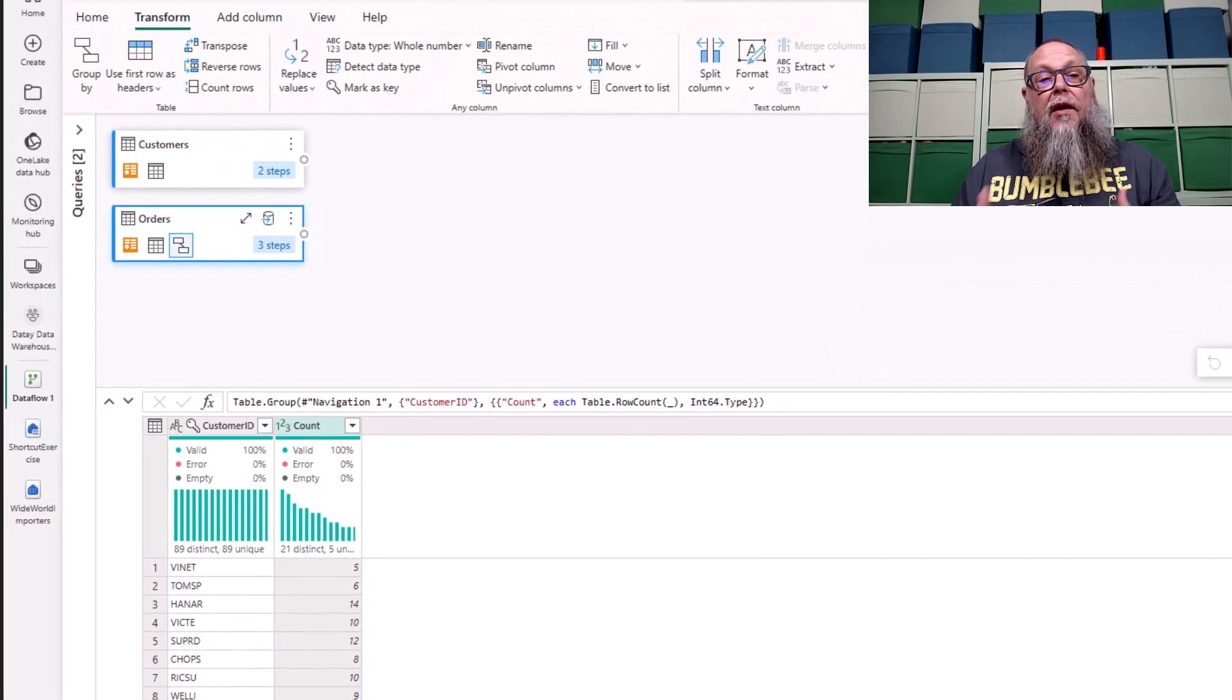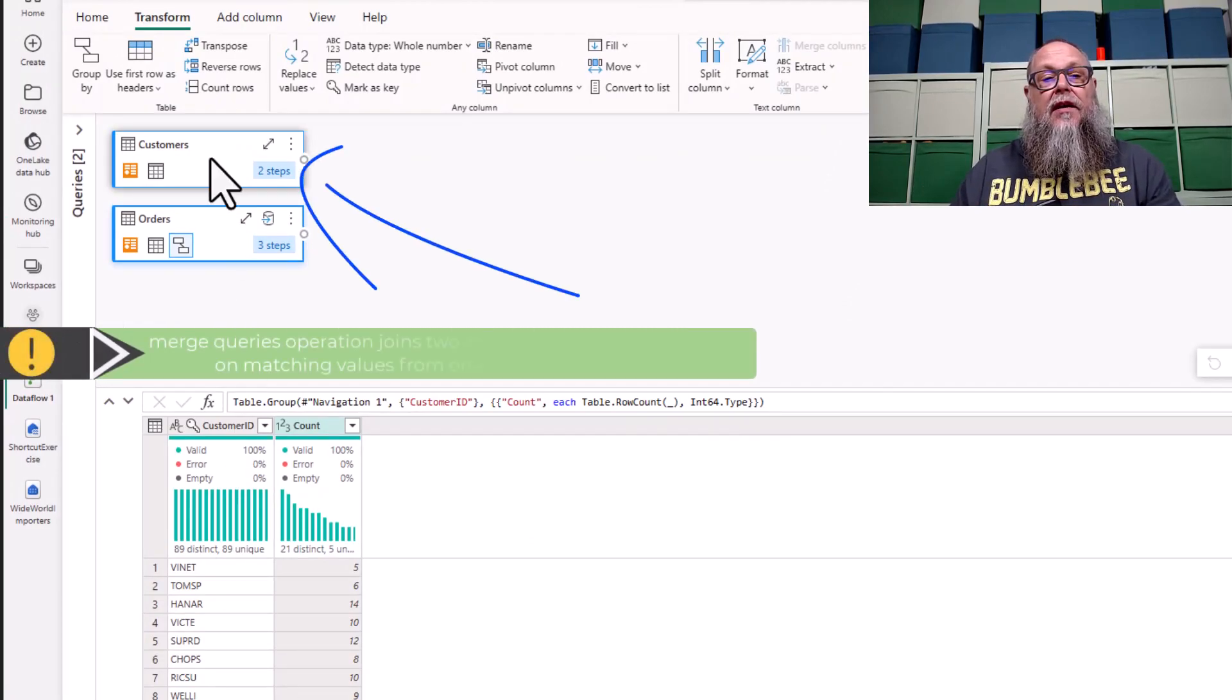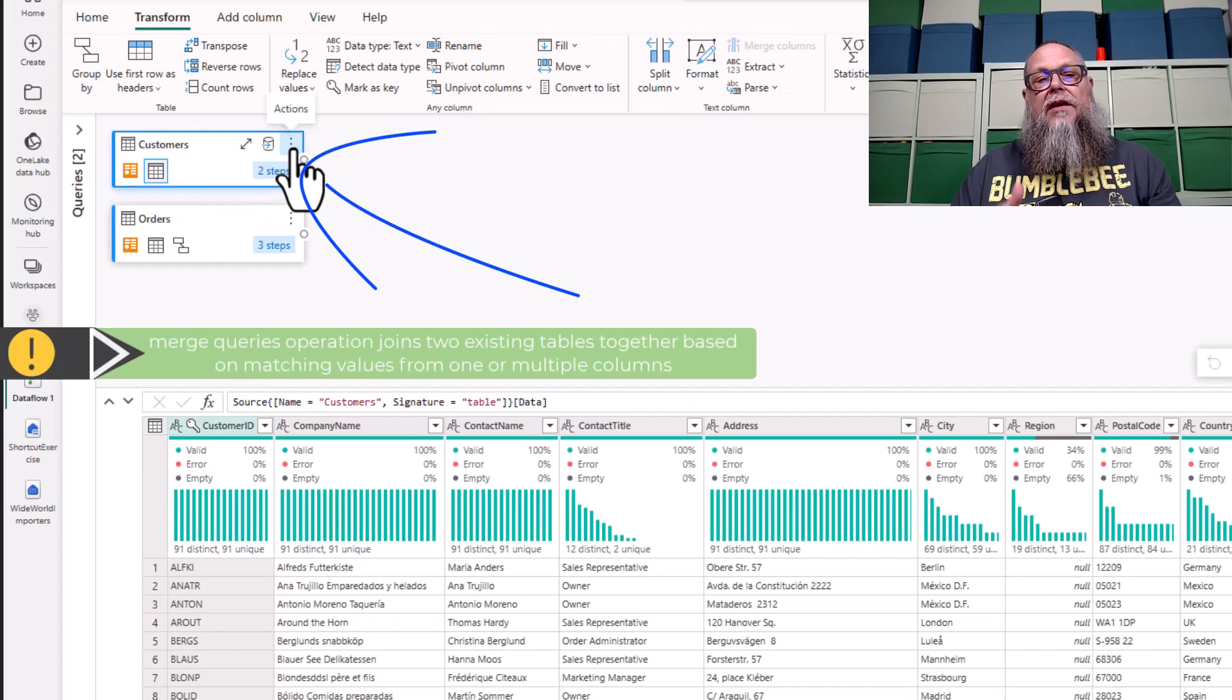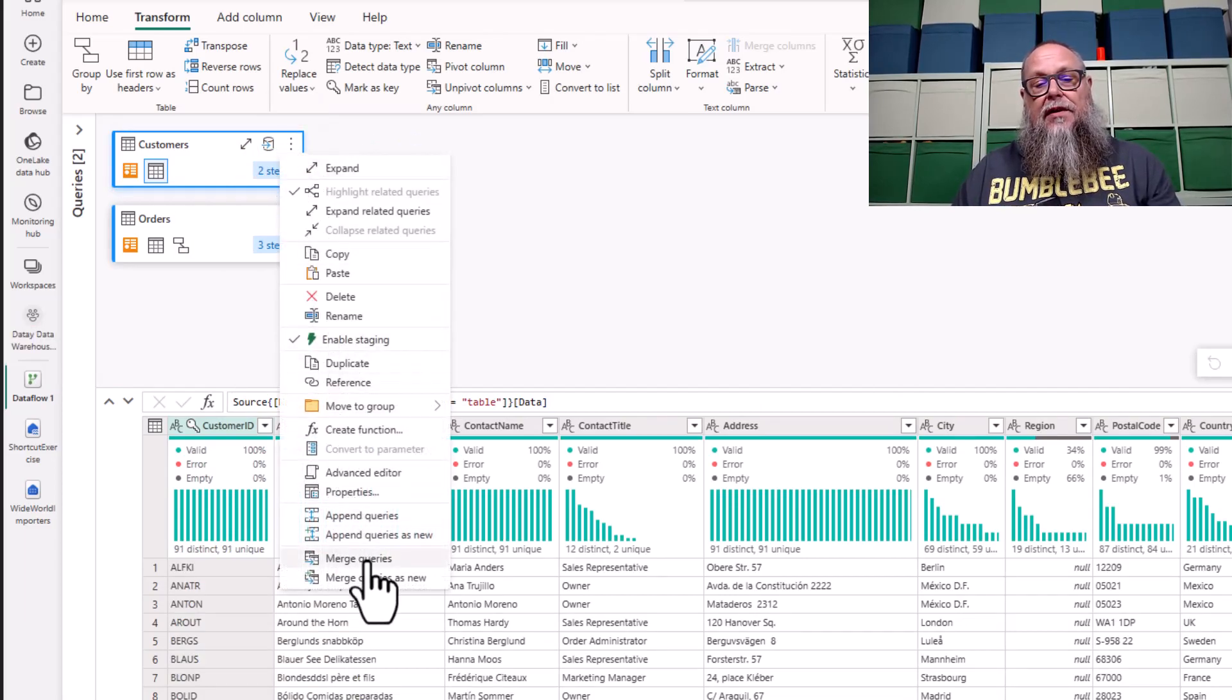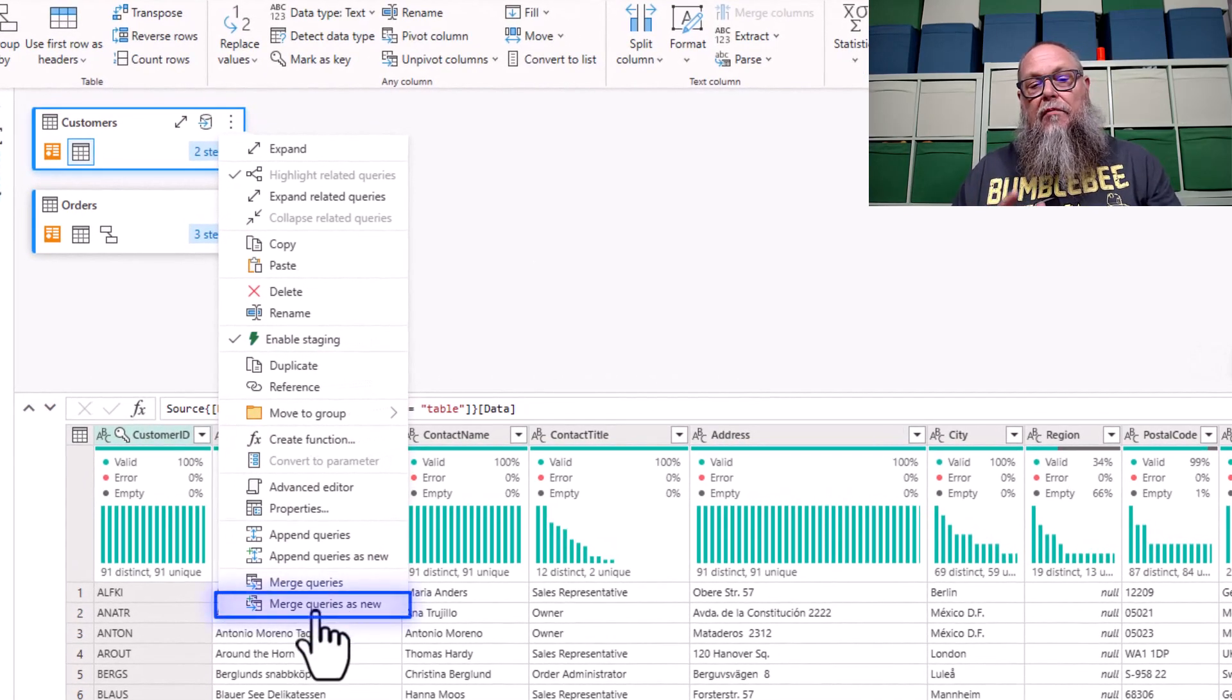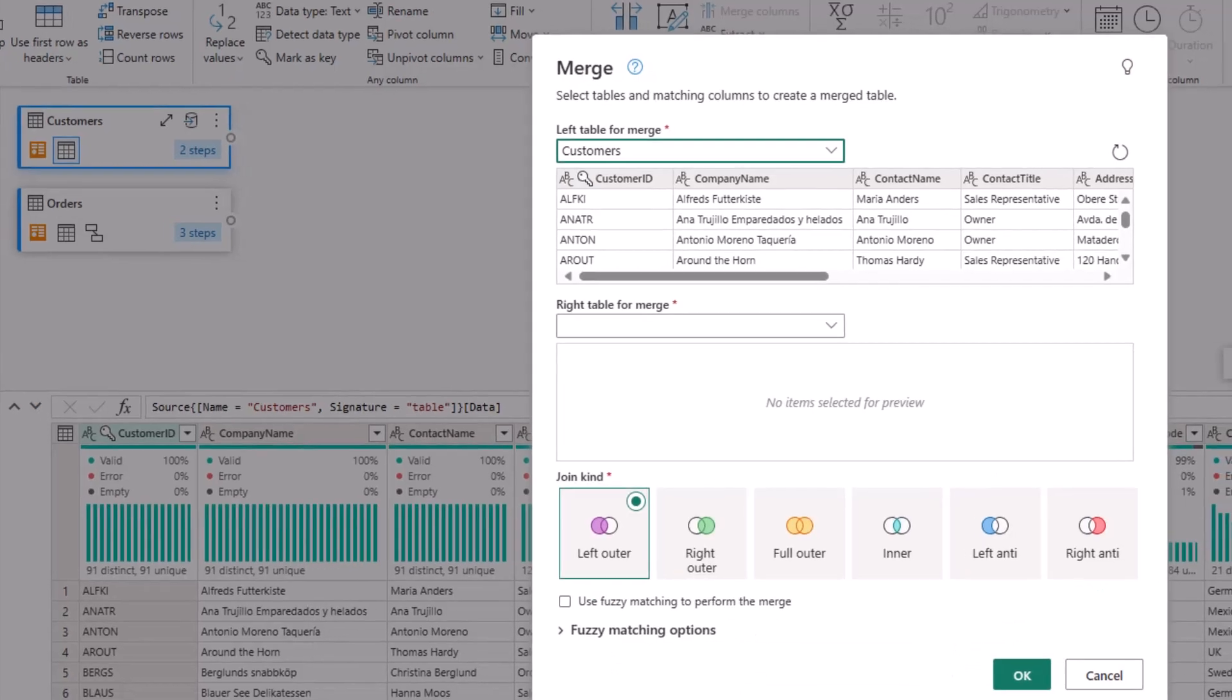We want to merge our customers data with our orders data. Let's go up to our customers table. We're going to select on the actions button and scroll all the way down to the bottom. We're not going to do merge queries. I made that mistake the first time. We're going to do merge queries as new, so let's go ahead and select that.